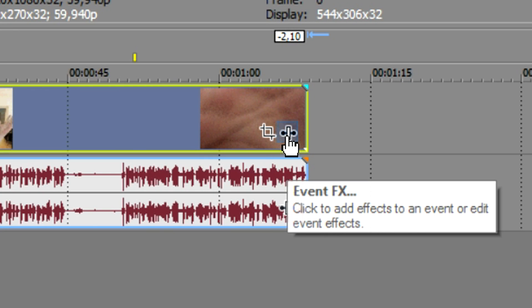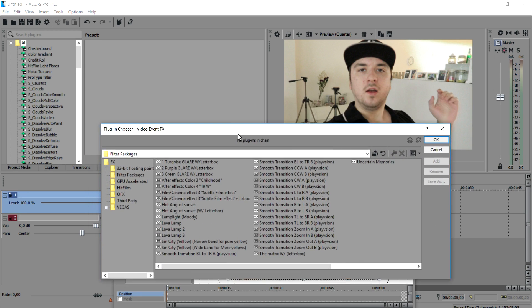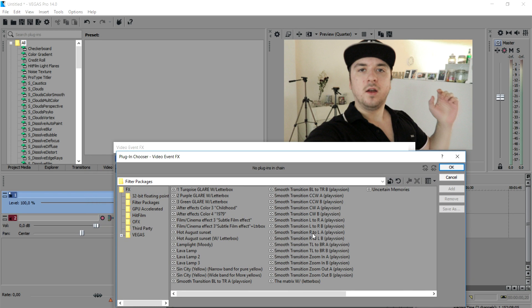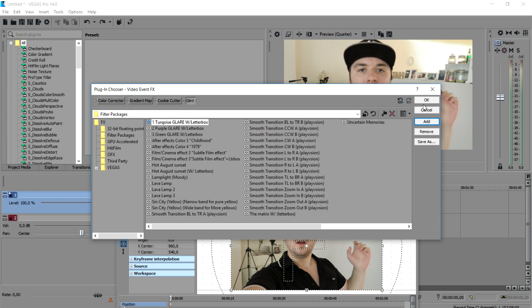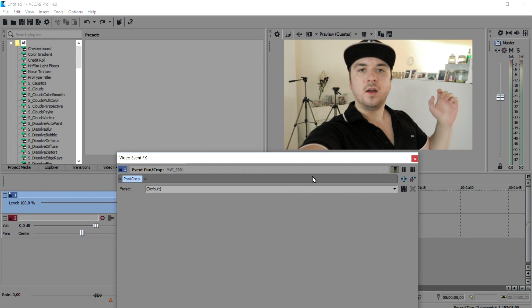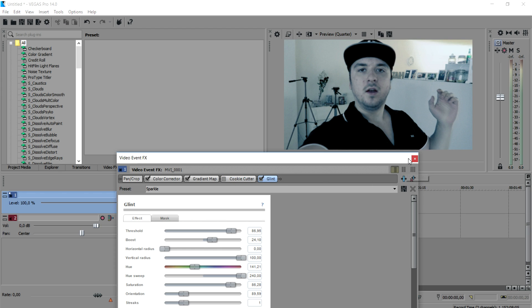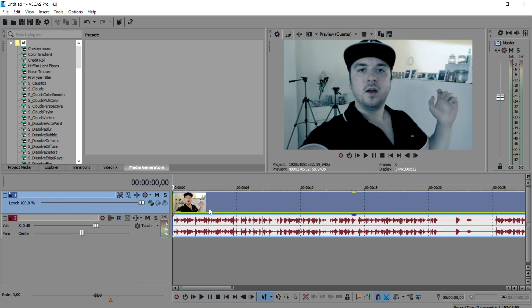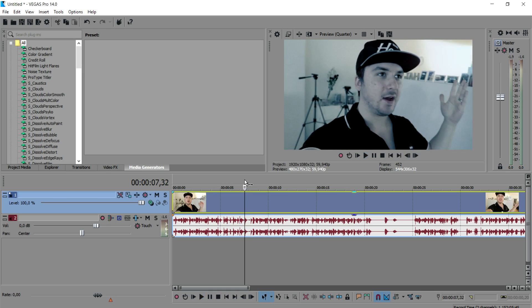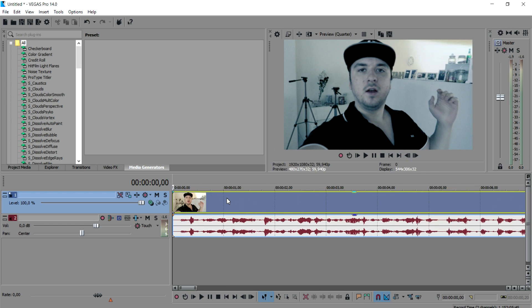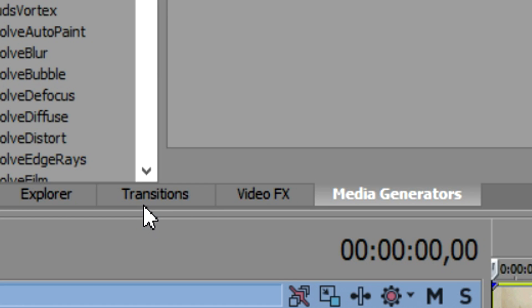Now we're going to add in some nice color correction. We'll go to this little icon — event effects — and choose a nice color preset. We're going to pick 'turquoise glare with leather box.' It's a different one than I use in the intro, but it's just to show you what I mean. As you can see right now, I have some awesome color correction. I'll remove the black bars because they're a little distracting. So that looks really great. Now we're gonna start off with the transition — go to the transitions.